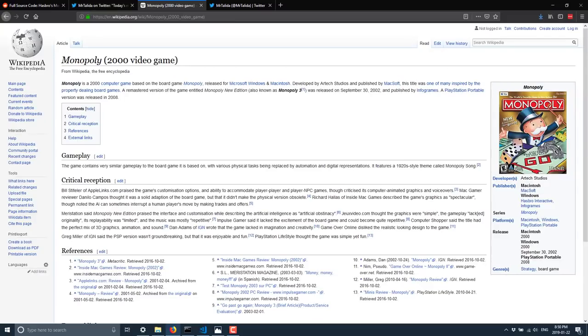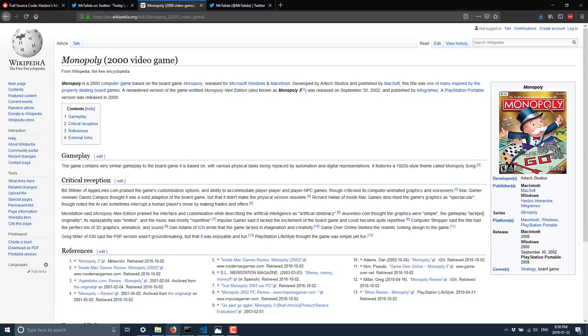So it was developed by Artex Studios, and released by Maxoff on the Mac, and Infograms on Windows PCs. Obviously, this is Monopoly that we all know and love, and that's actually the only reason why I actually viewed this as worth reporting on, because one of the things that I think a lot of people really struggle with is artificial intelligence, and one of the ways that artificial intelligence is hard to grasp is the rules of the game.